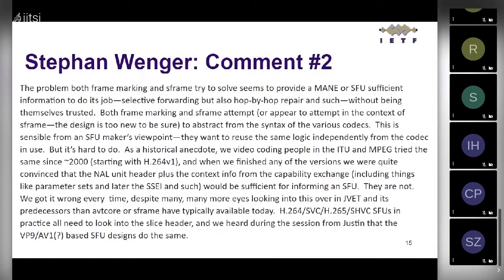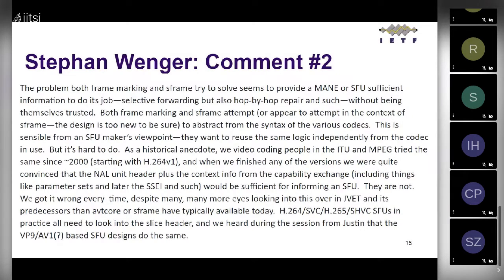Stefan provided more detail: the problem is trying to provide the media server or SFU with sufficient information for selective forwarding while abstracting from the syntax of various codecs. It's something SFU makers want — reusing the same logic independent of codec — but it's hard to do. Stefan also noted this has been tried since 2000, and they've gotten it wrong every time despite many eyes on it. Based on this, the chairs called for implementation experience.